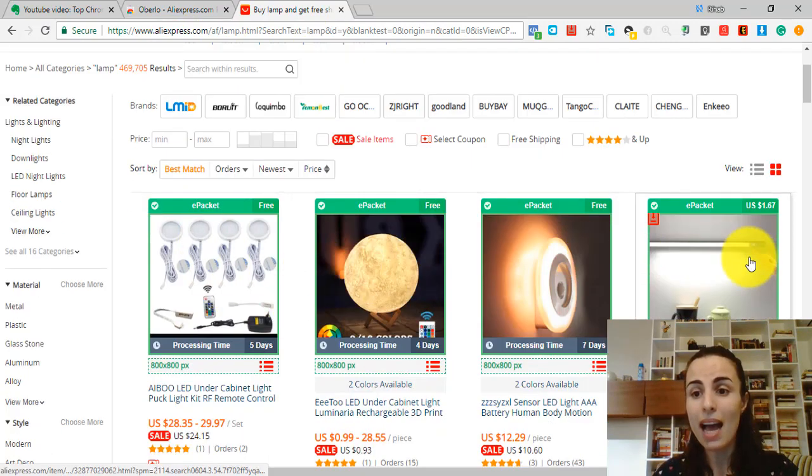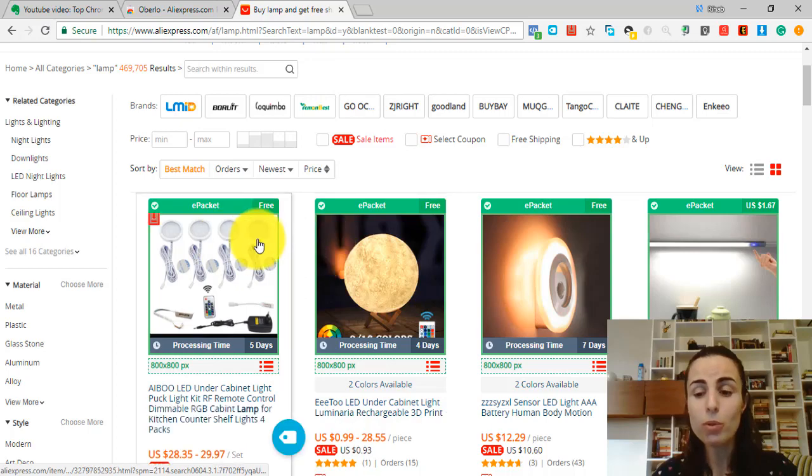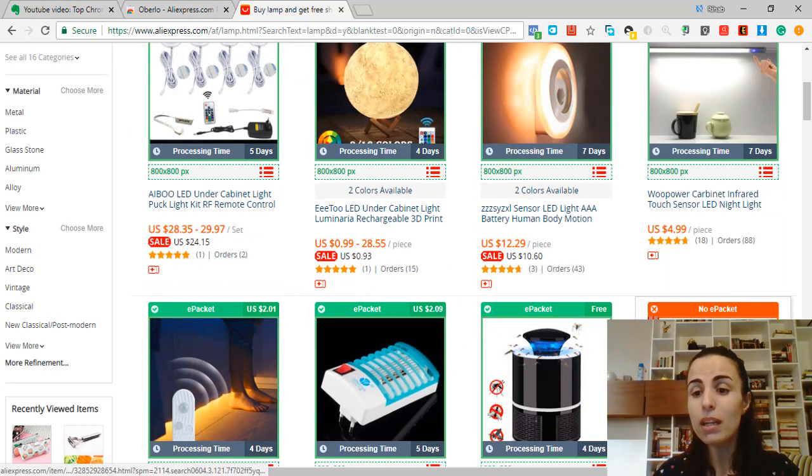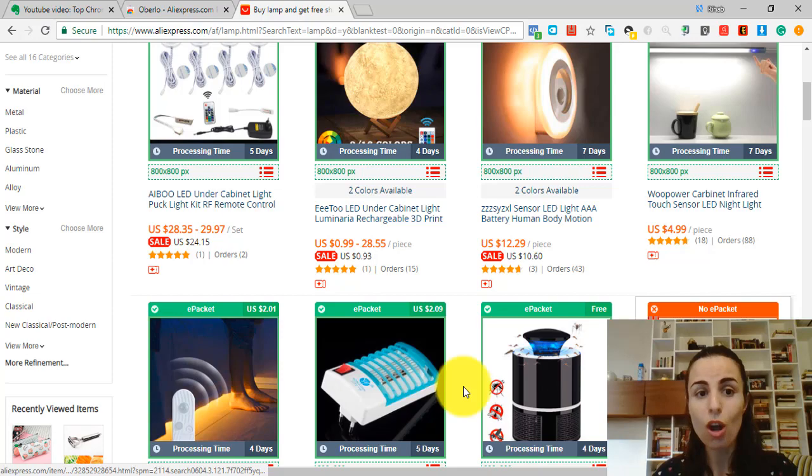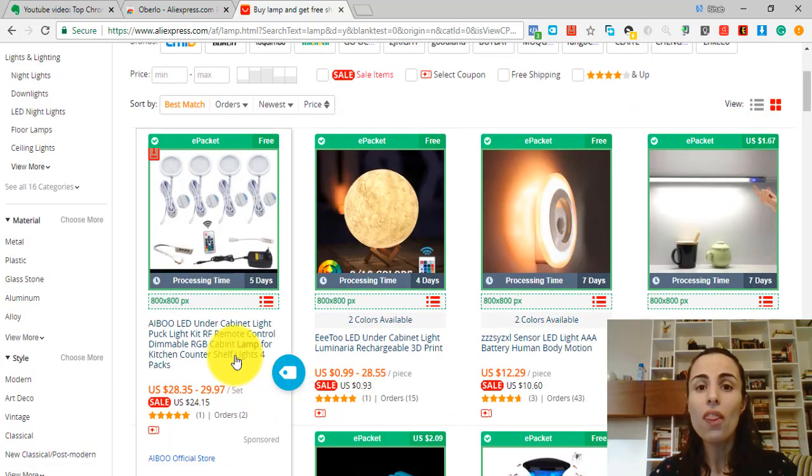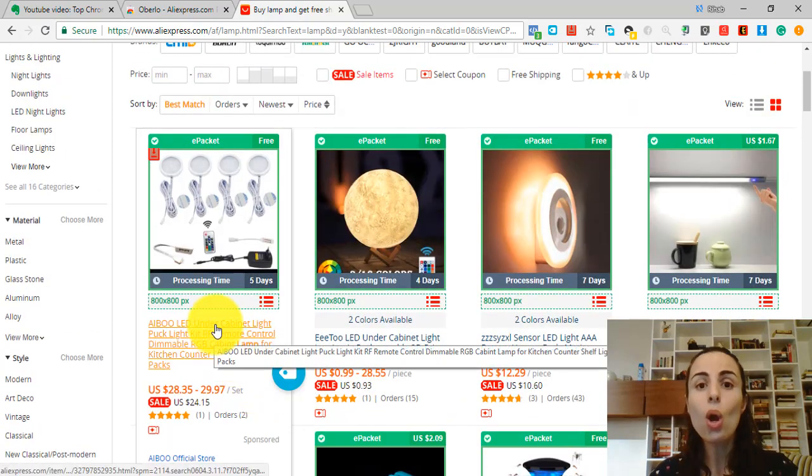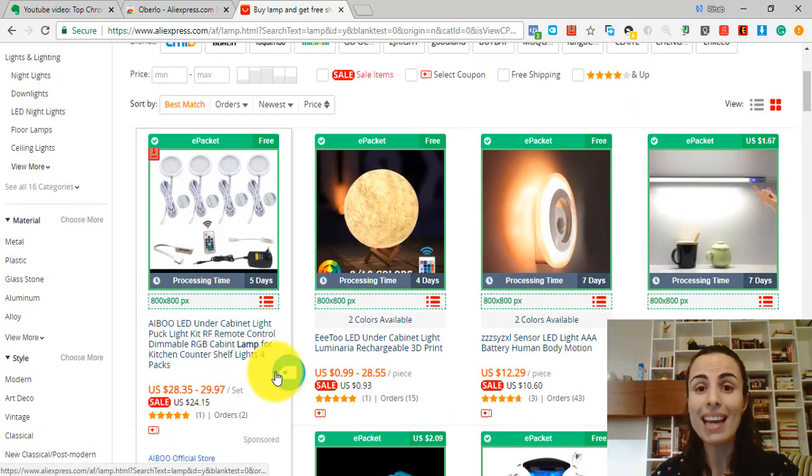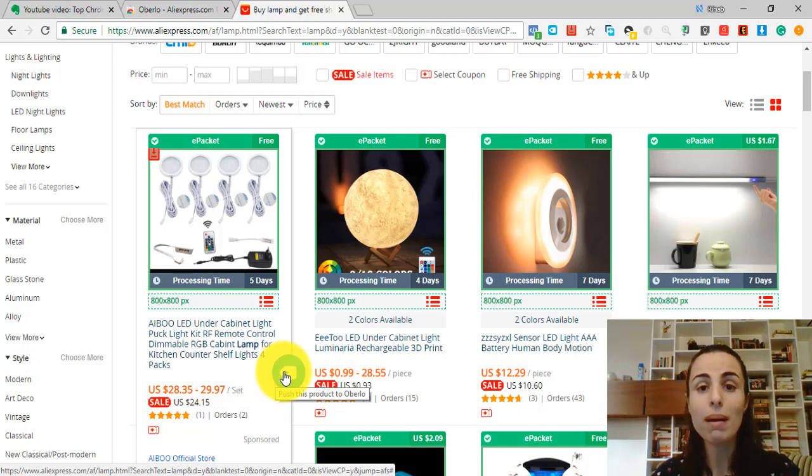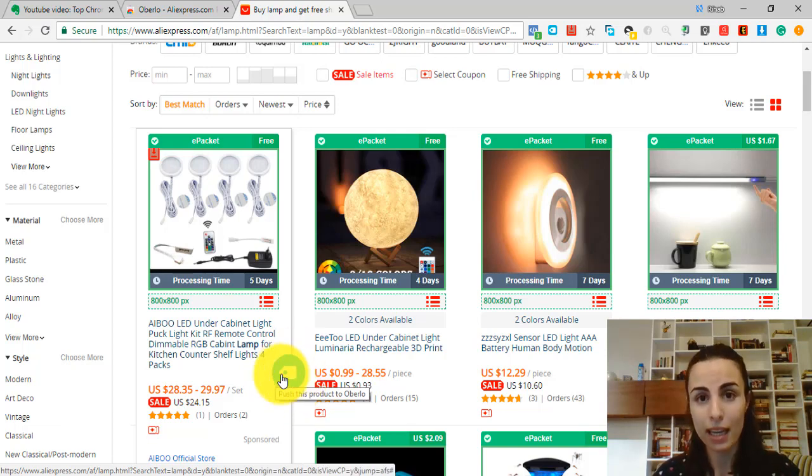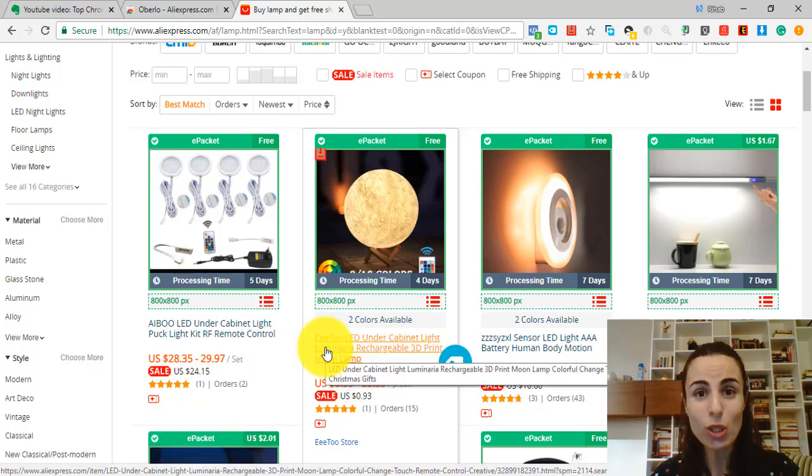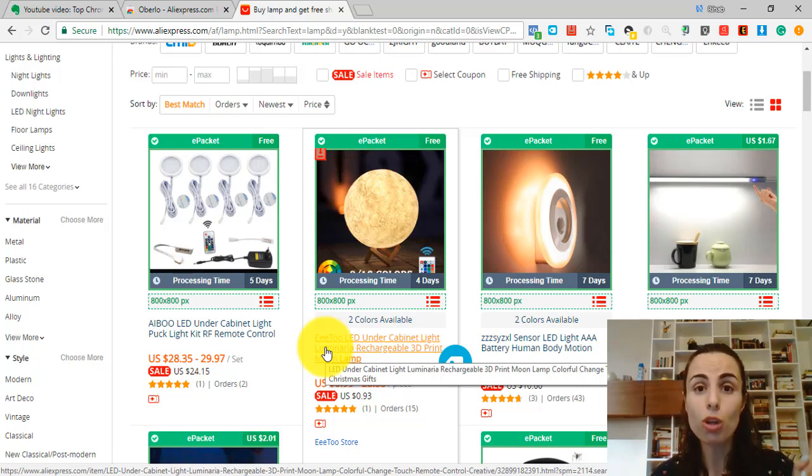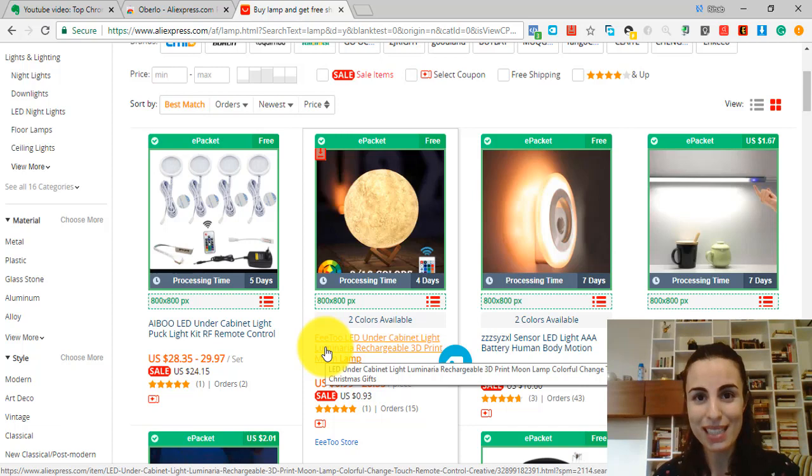For example, all these items have the e-packet option, where this item doesn't have the e-packet option. Also, this extension will help you import your product directly to your Shopify store by simply clicking on this button. And also, this extension will let you automatically send your orders from your Shopify store to AliExpress.